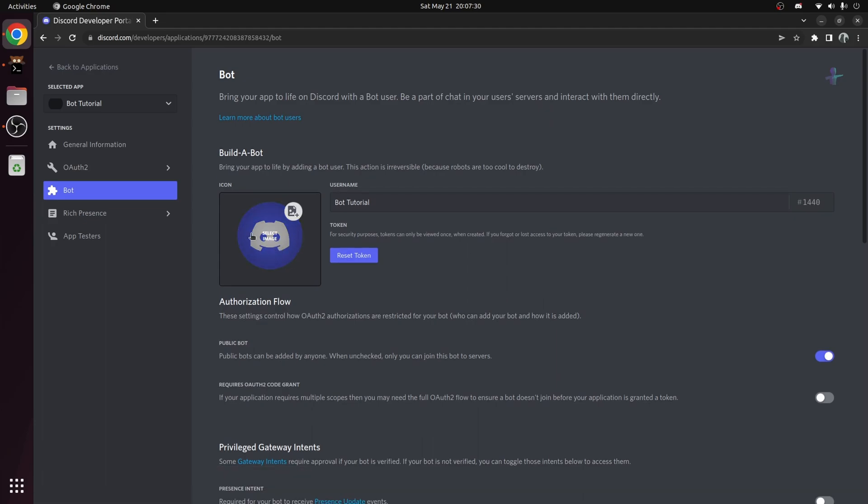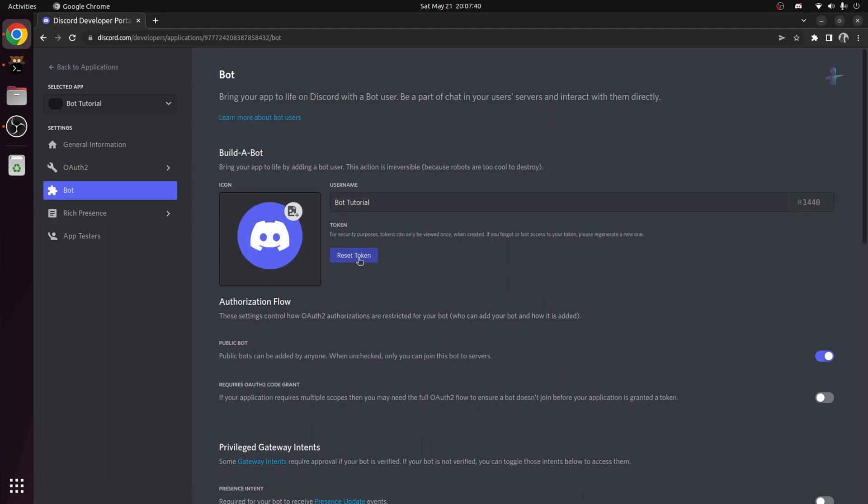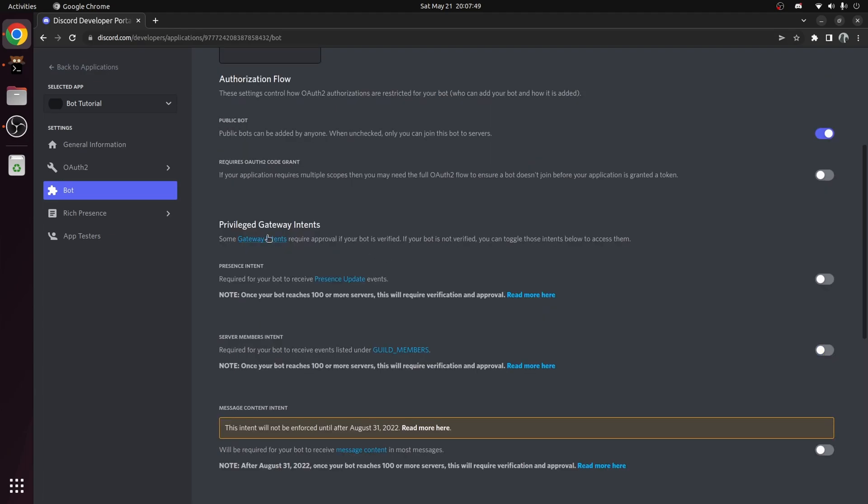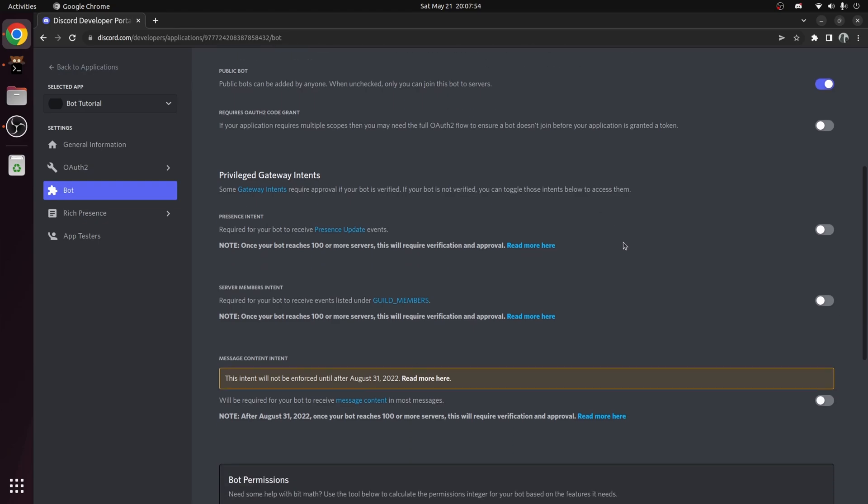You can change the avatar, the username, and the token, which I'll talk about in a bit. Underneath are the privilege gateway intents. These intents are something we need to enable if we want our bot to do certain things. We'll enable all of the intents.